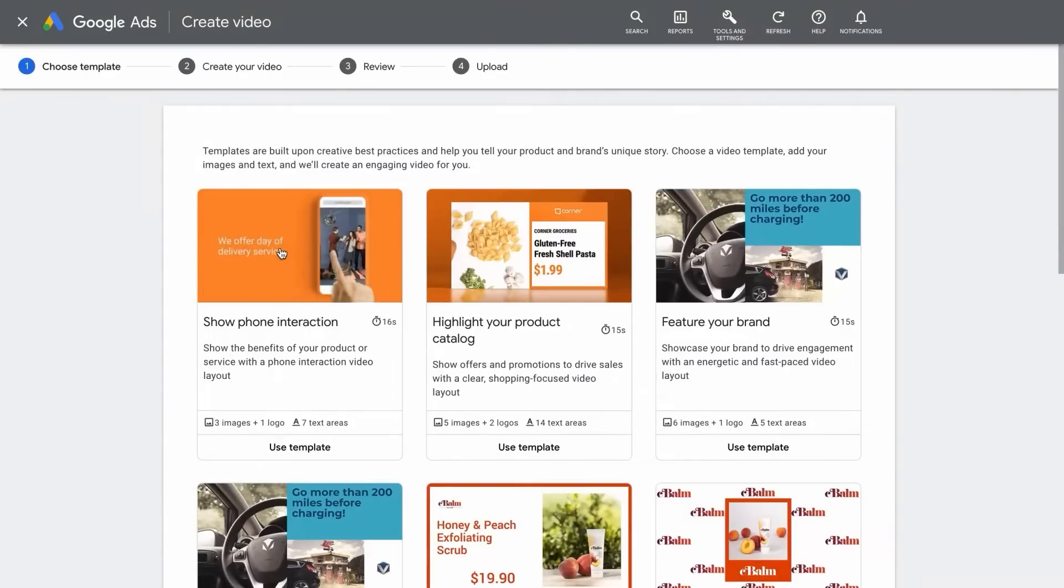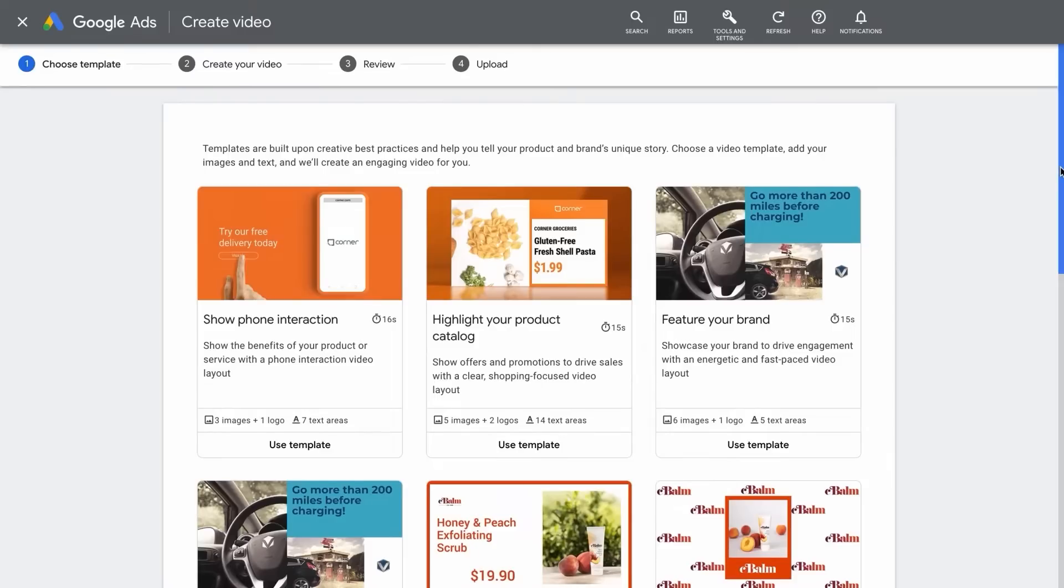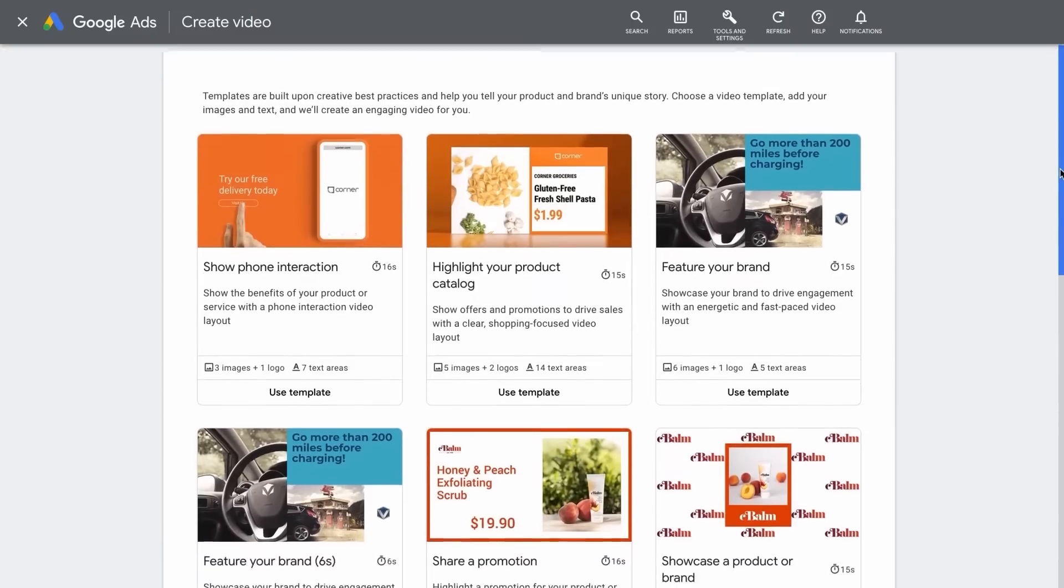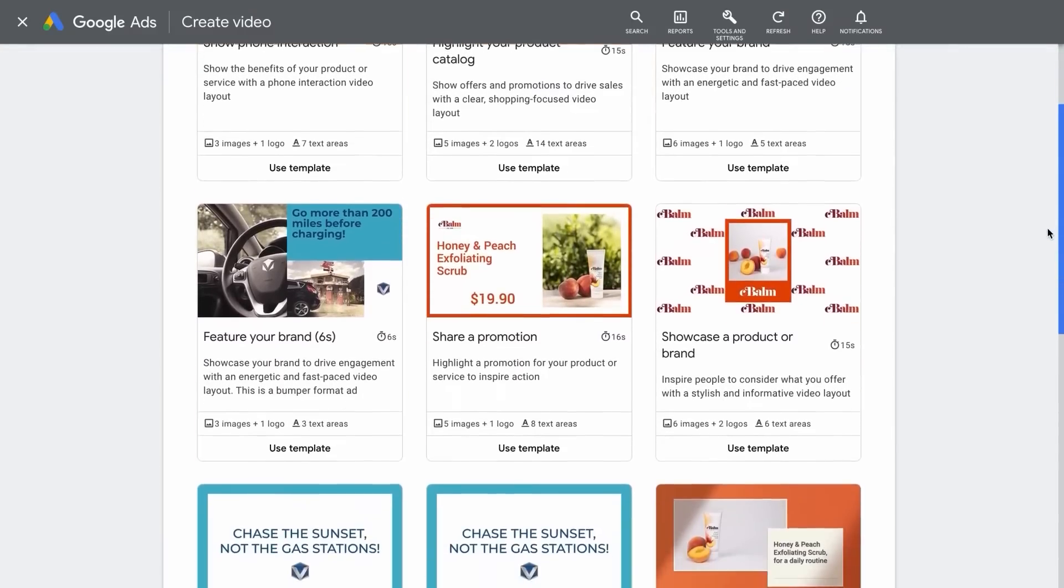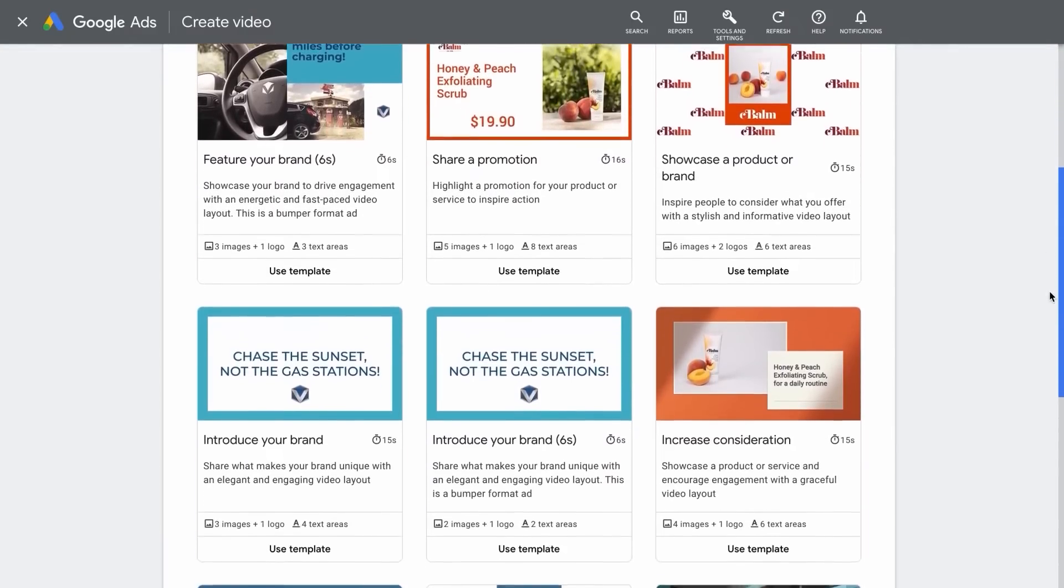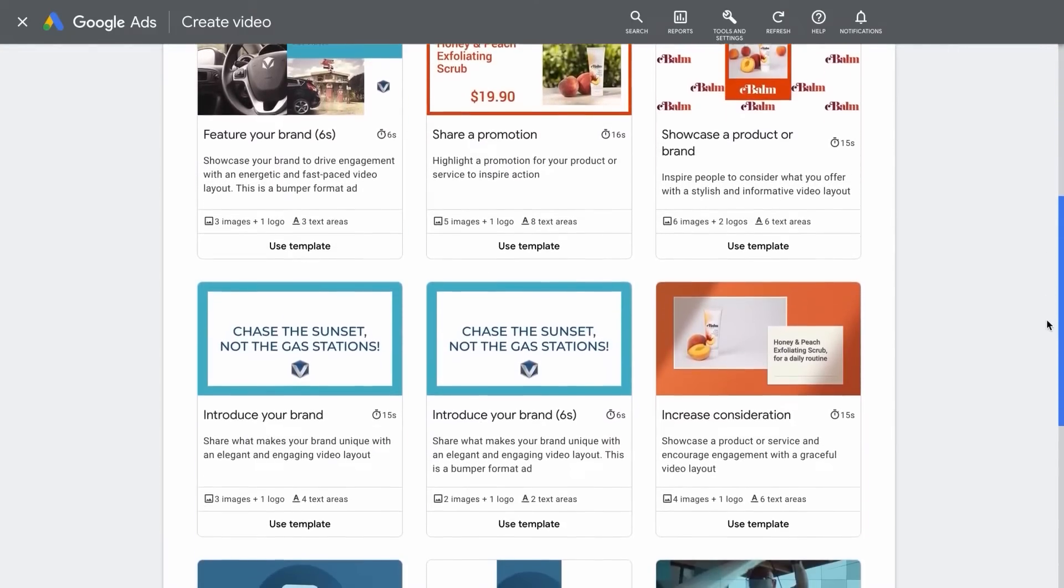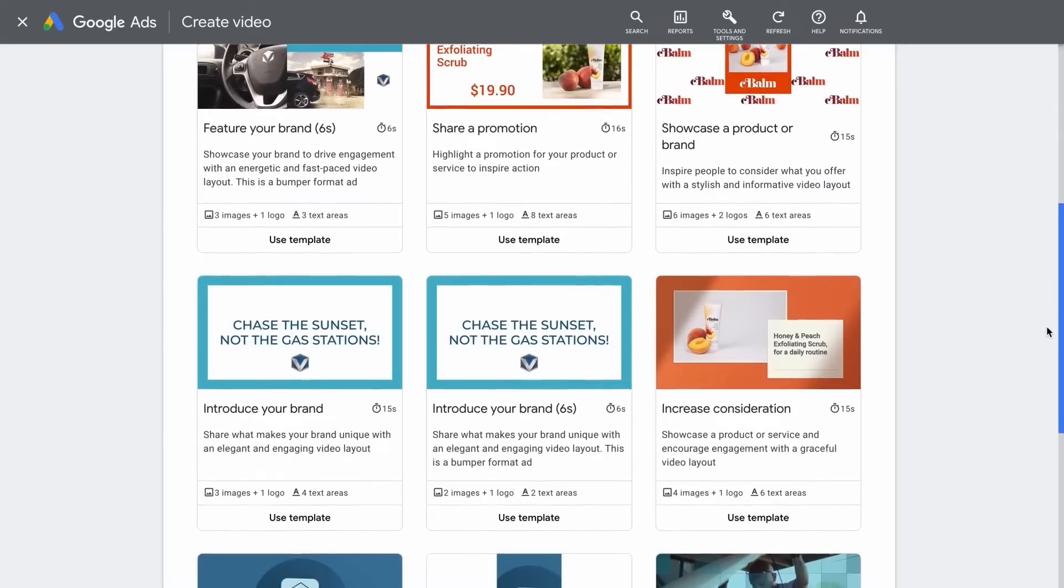Once you're inside the tool, the first step is to choose a template. All templates are rooted in our best practices for effective video ads and allow you to create ads specific to your marketing objective.